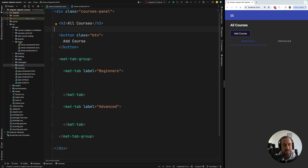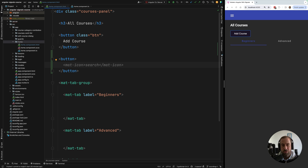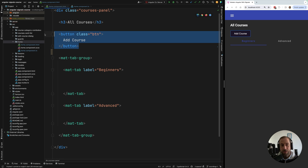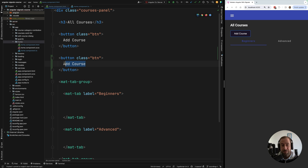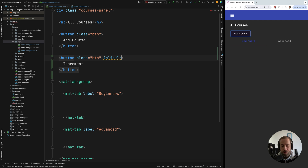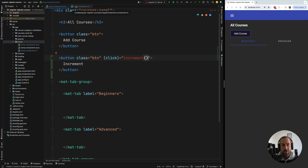Let me quickly show you a signal. First we're going to head over to a component in our sample application — let's use the home component. I'm going to quickly add a very simple feature, doing it without signals first and then switching to using a signal, explaining the differences and advantages. We'll implement a very simple counter increment feature.